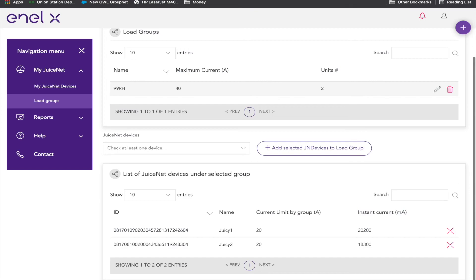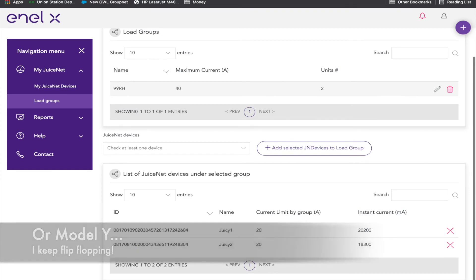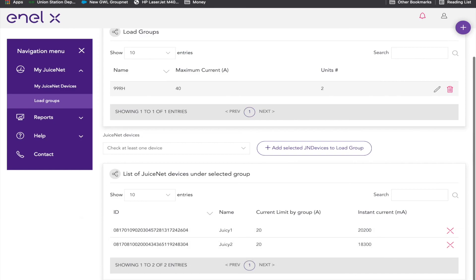But the idea is, once we get our Ioniq 5, hopefully, fingers crossed, we'll be able to charge it and our venerable old Kia Soul at the same time. Thanks, y'all.